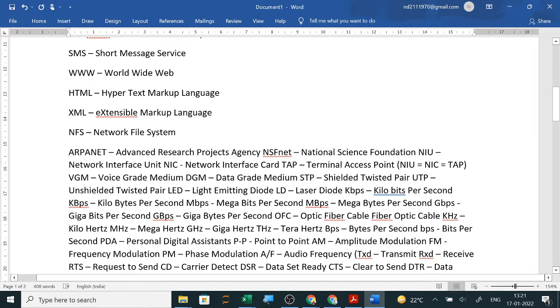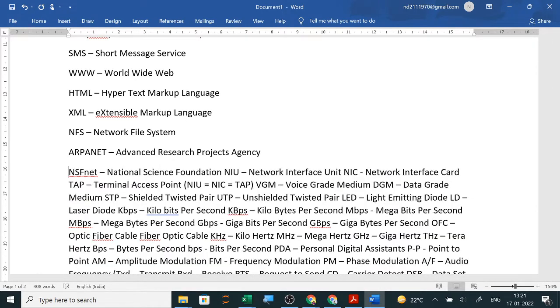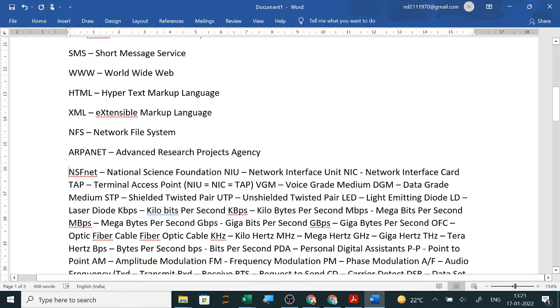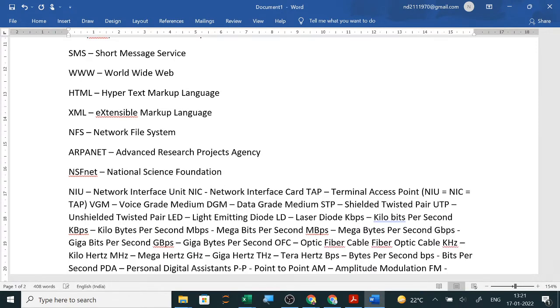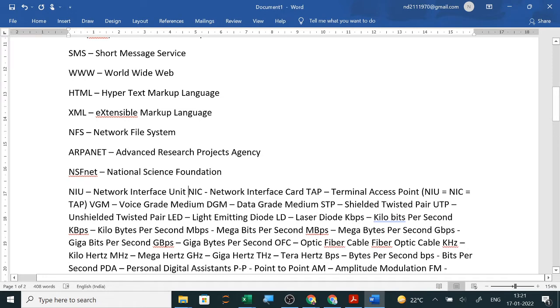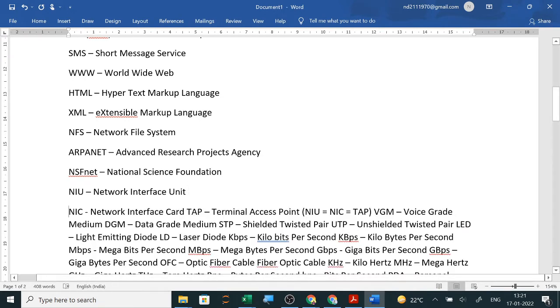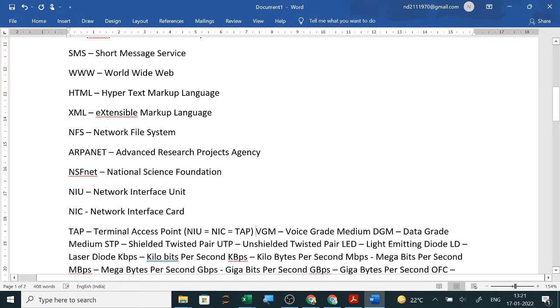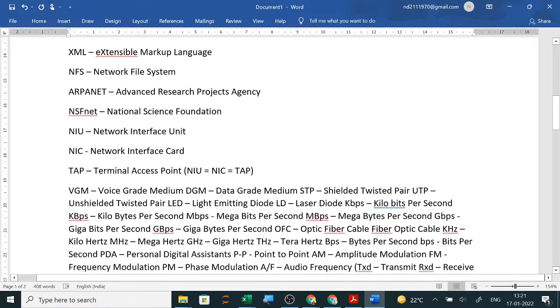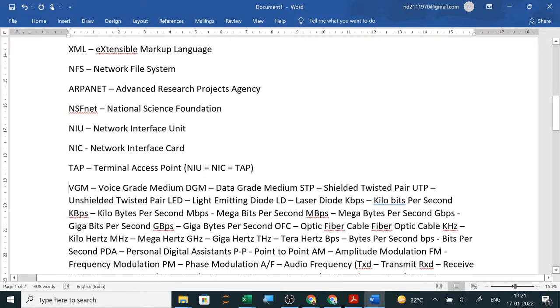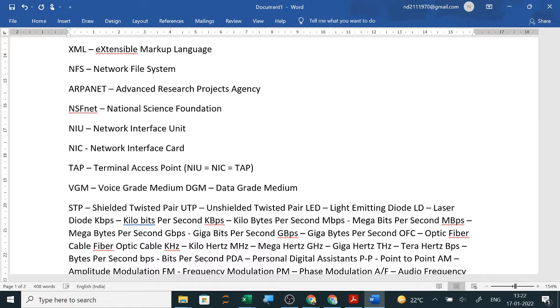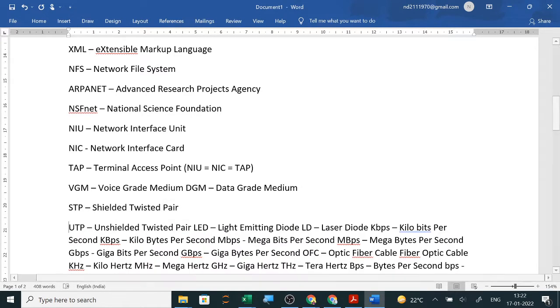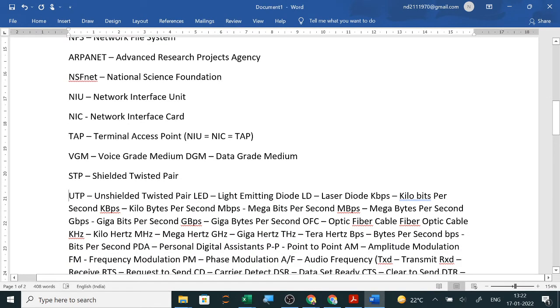ARPANET is Advanced Research Projects Agency Network. NFSNET is National Science Foundation Network. NIU is Network Interface Unit. NIC was asked once: Network Interface Card. Terminal access point is TAP. Voice grade medium, data grade medium. Then shielded twisted pair and unshielded twisted pair, you should know these.